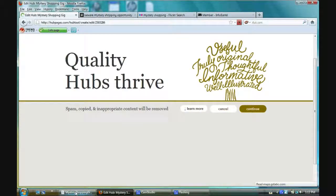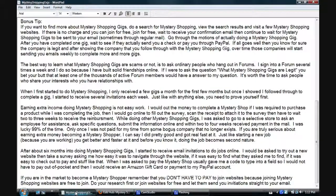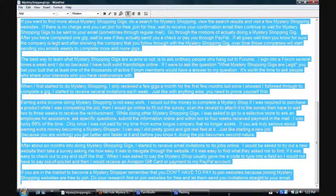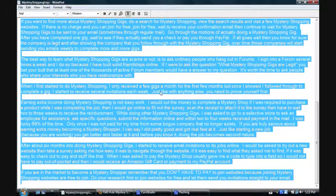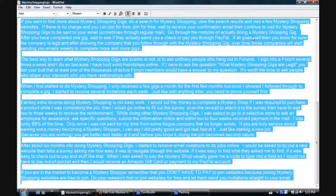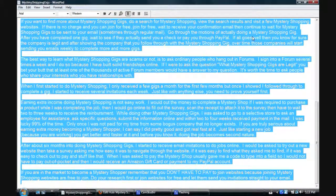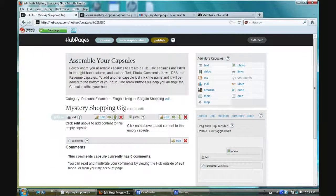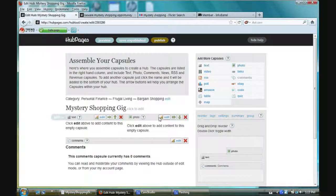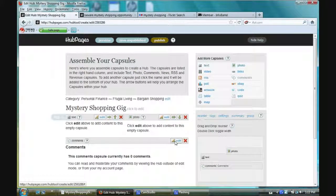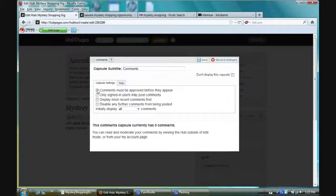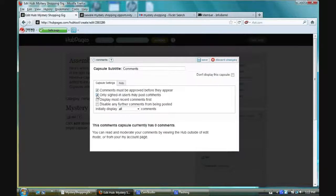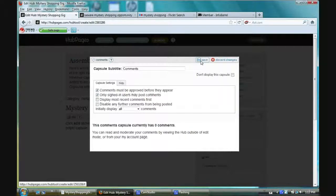Now I already had my content typed out to save time. I'm going to highlight it, copy it, close it. Now you see a text capsule here, a photo capsule and comments. What I like to do, comments must be approved, only signed in members can post comments. And then if you want to choose the other ones, that's up to you. Click save.